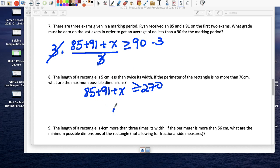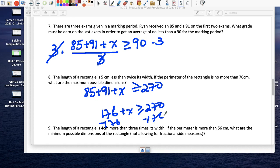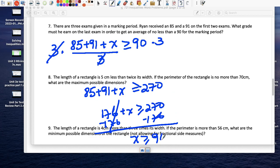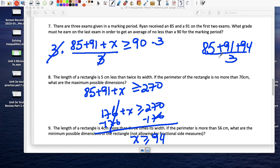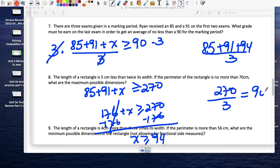85 plus 91 is 176; so 176 + x ≥ 270. Subtract 176 from both sides: x ≥ 94. He has to get a 94 or higher to have an average of at least 90. Let's verify: 85 + 91 + 94 = 270, divided by 3 gives exactly 90.